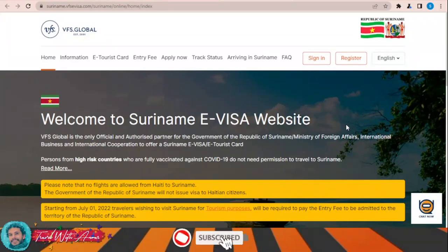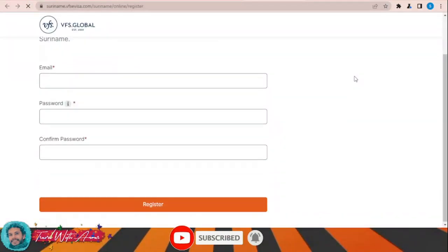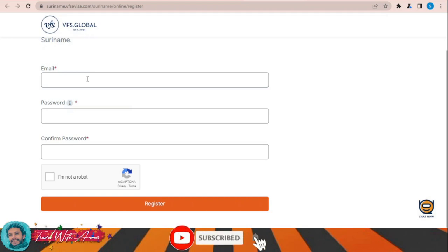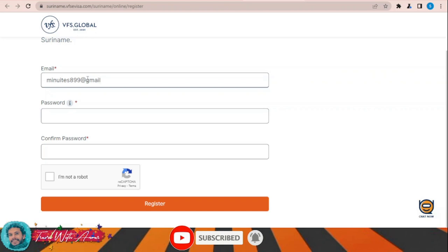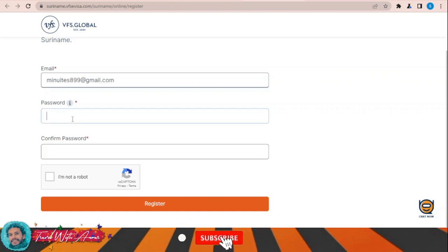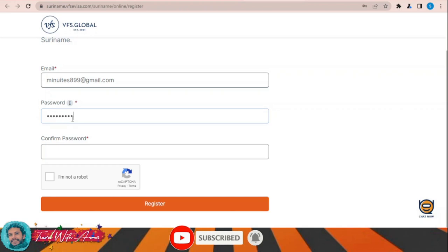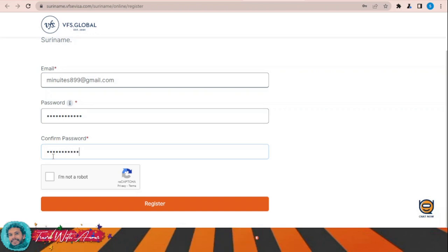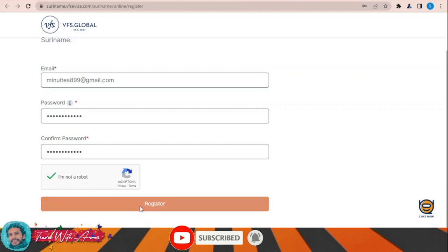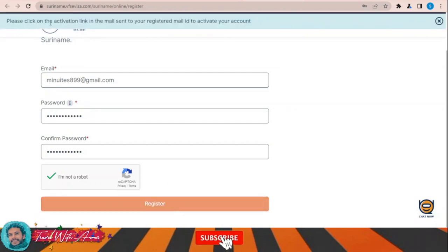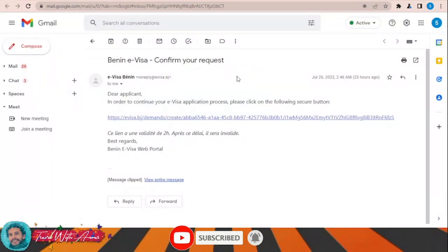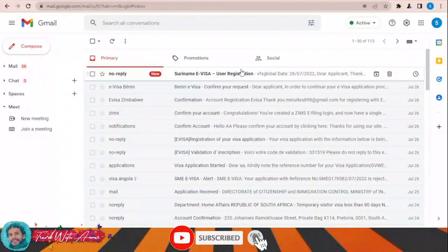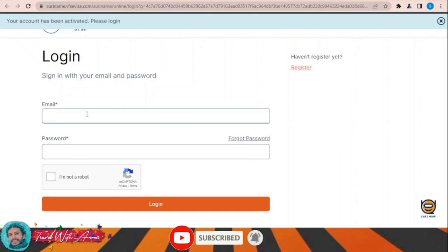Let's learn how to apply for the electronic visa using this website. First, I will choose to register. I'll register myself, then click Register. Please click on the activation link in the email. I'm checking my email right now — they're supposed to send me an activation email. Here it is — click the activation link, and now my account should be activated.